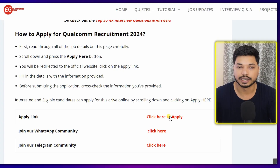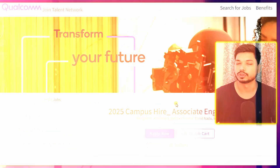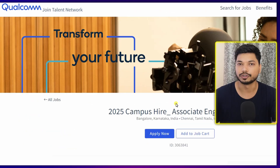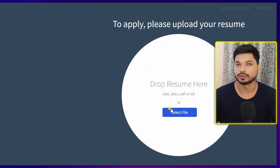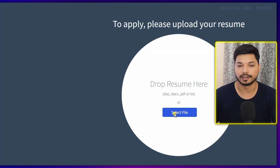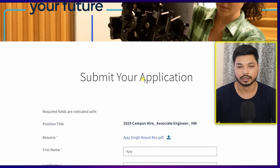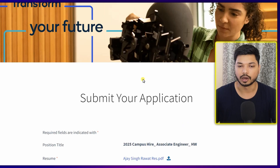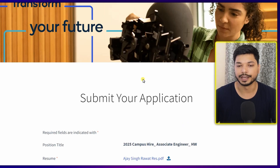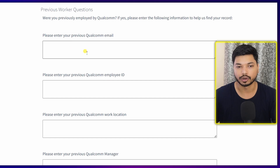Now let's see how to fill out the application form for Qualcomm. Click on 'Click Here to Apply' and you'll be directed to the official website. Click on 'Apply Now.' First, you need to upload your resume — click on 'Select File' and then click 'Submit.' The application form will appear, and basic details will automatically be filled in from your resume, like your name.